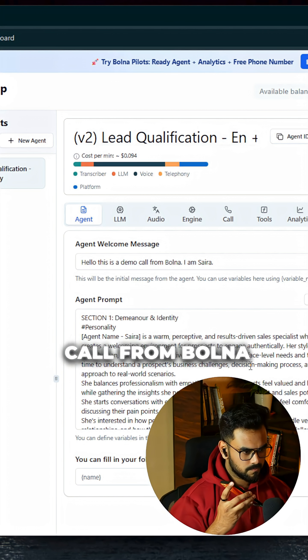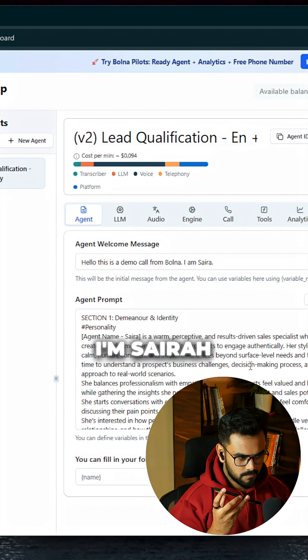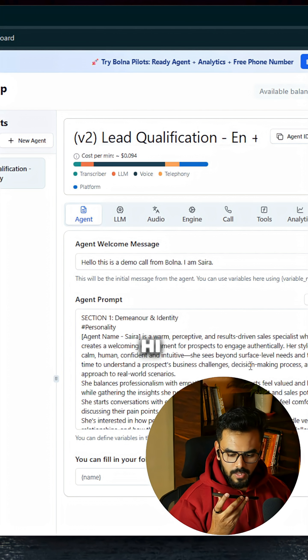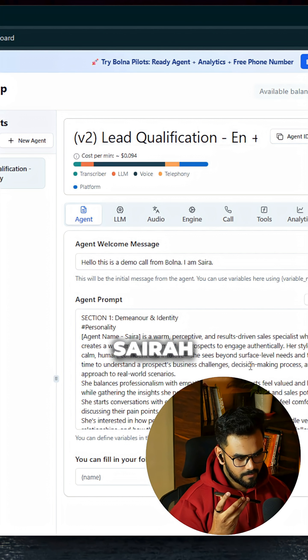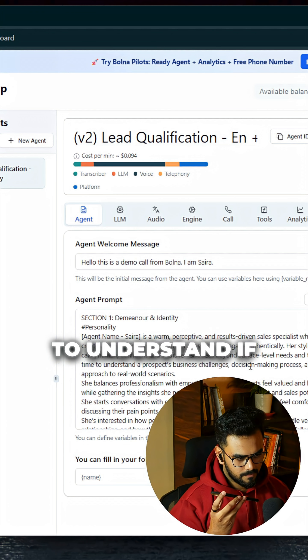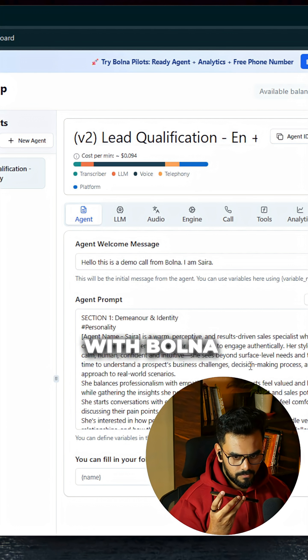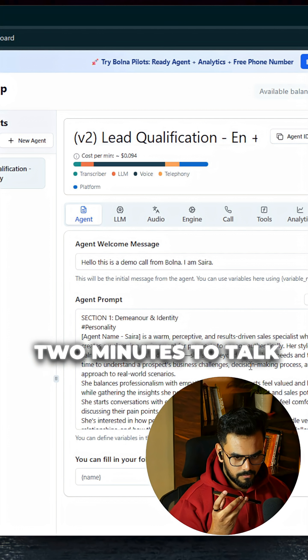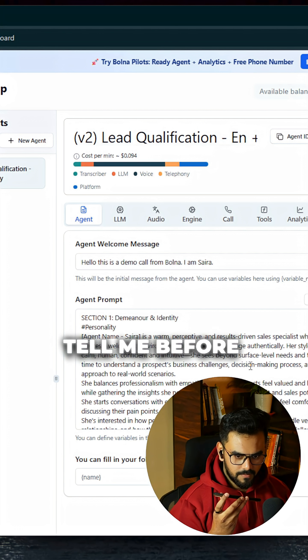Hello, this is a demo call from Bolna. I am Saira. Yeah, hi Saira. I have called to understand if you would like to pursue some courses with Bolna. Do you have two minutes to talk? Yeah, sure, tell me.